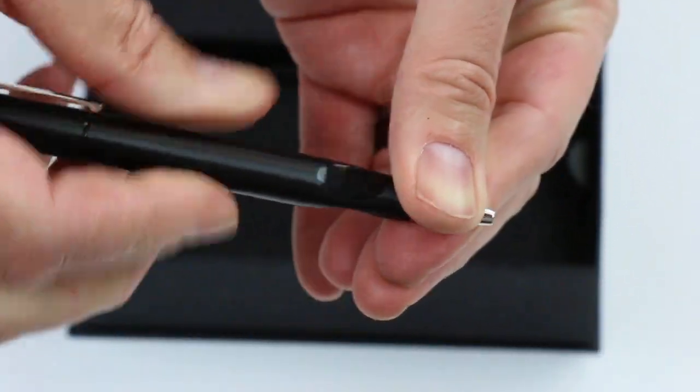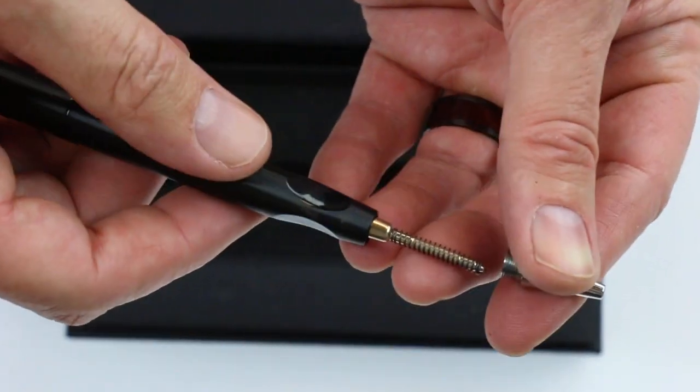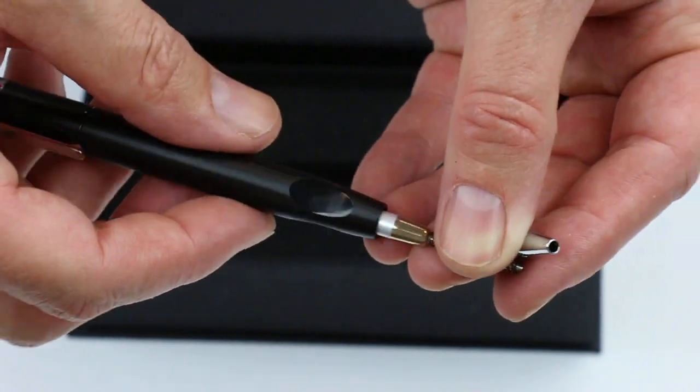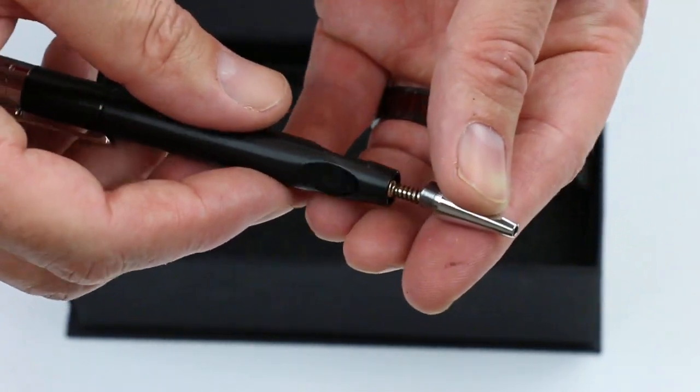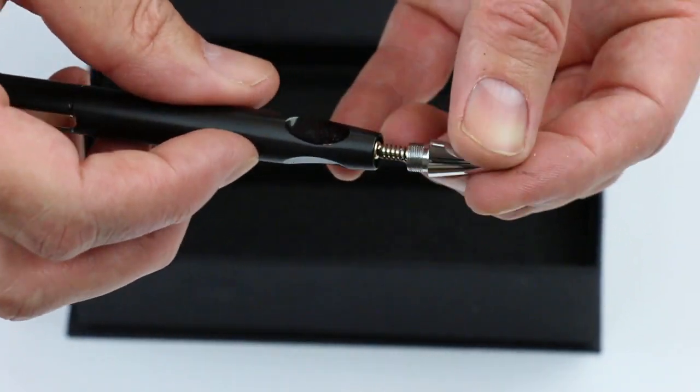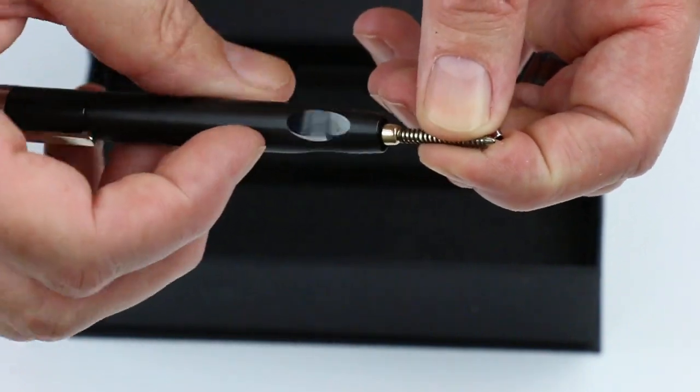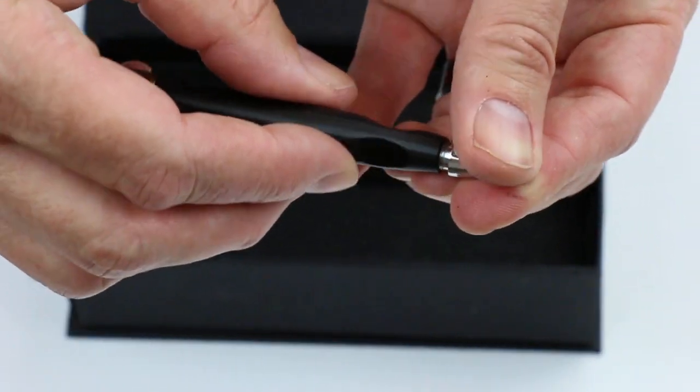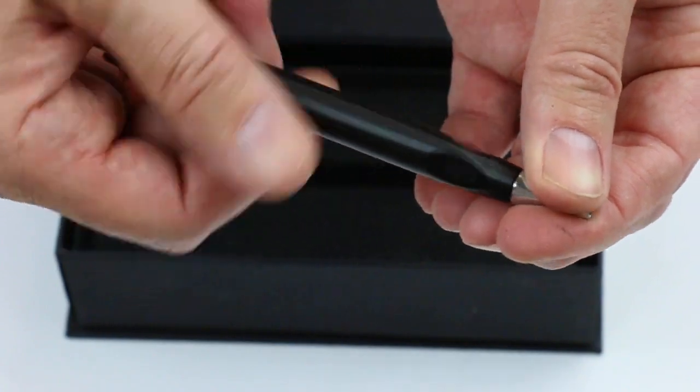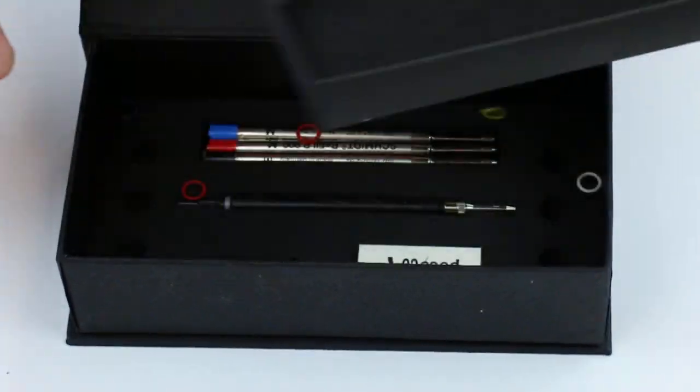To change the ink on the pen, you simply unscrew the section from the barrel. It comes with a Schmidt Easy Flow refill. You can also exchange that refill for other refills. It comes with additional refills, so it gives you multiple options.